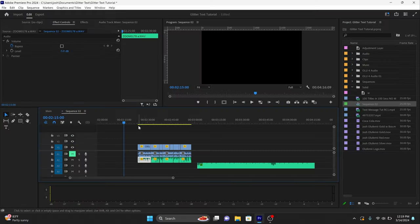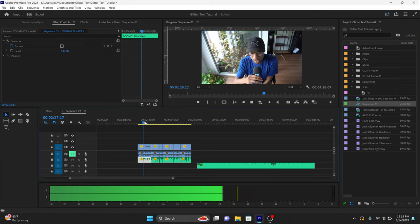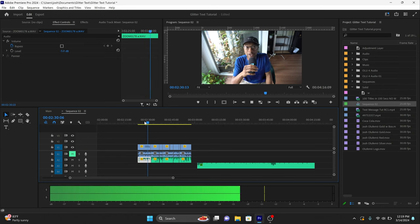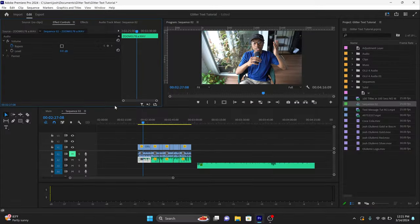First things first, with my voice, let's listen to it real quick in the timeline. What I can already tell just by listening to my voice is that it sounds really quiet. I'm gonna need to bump that volume up.